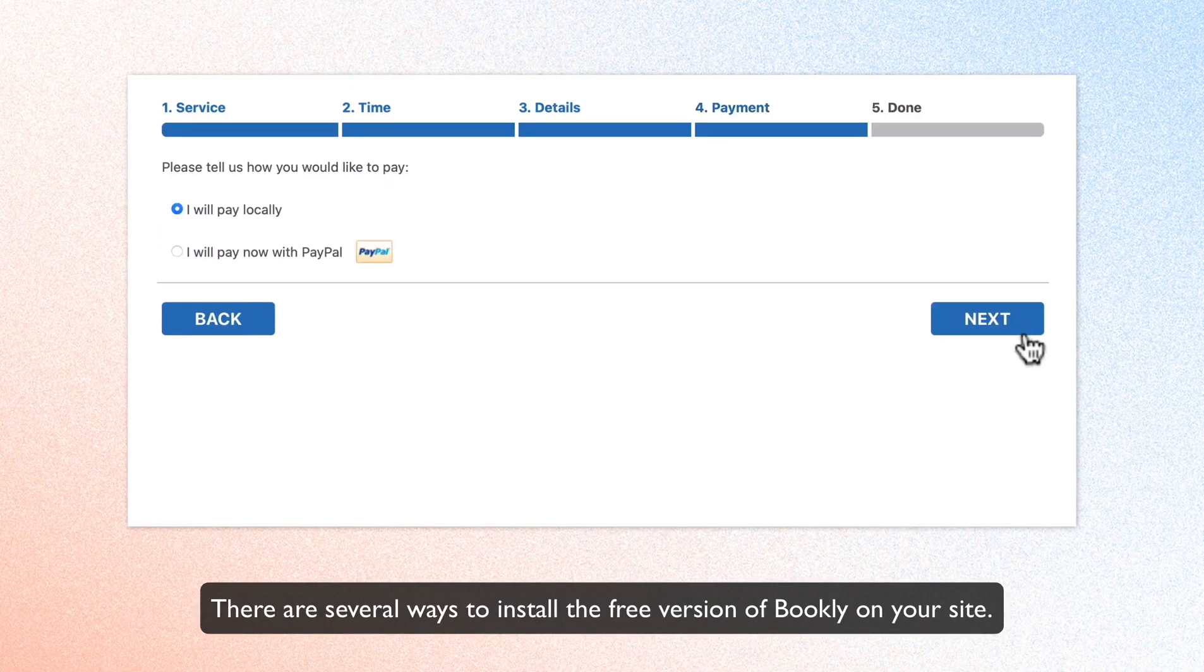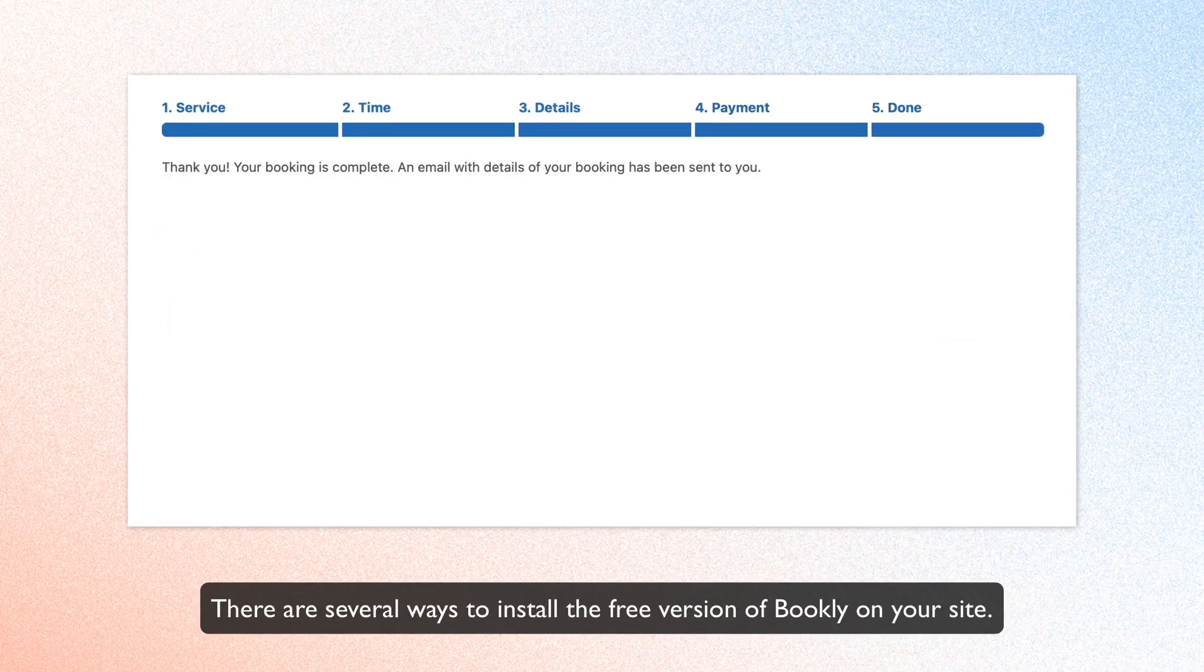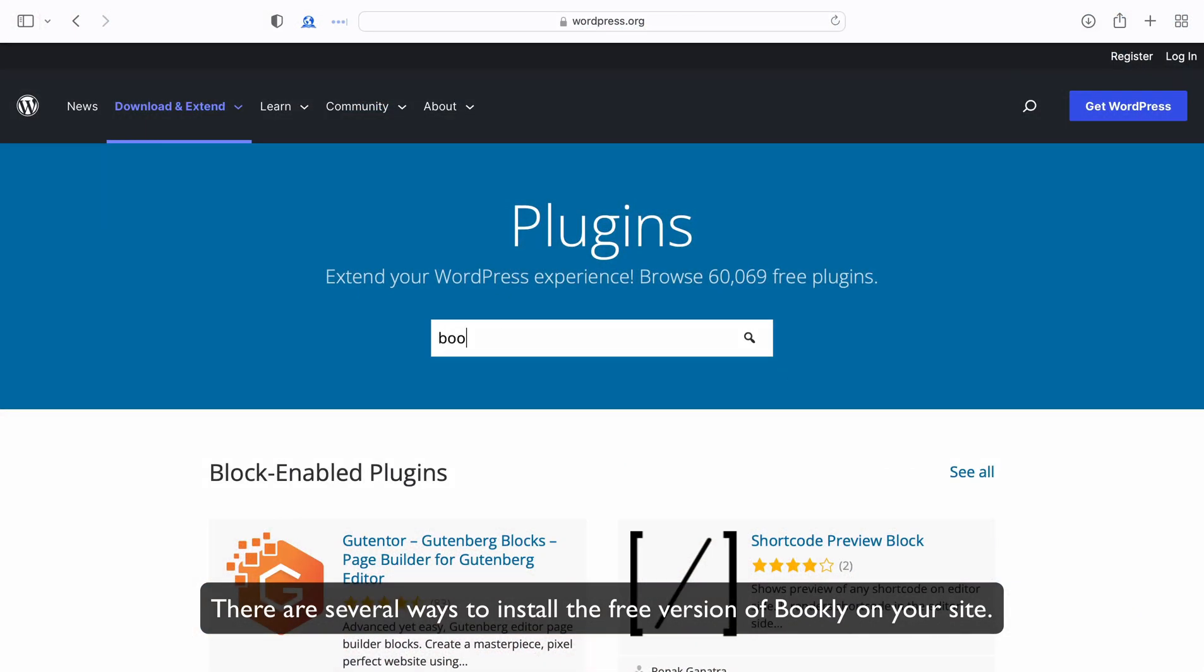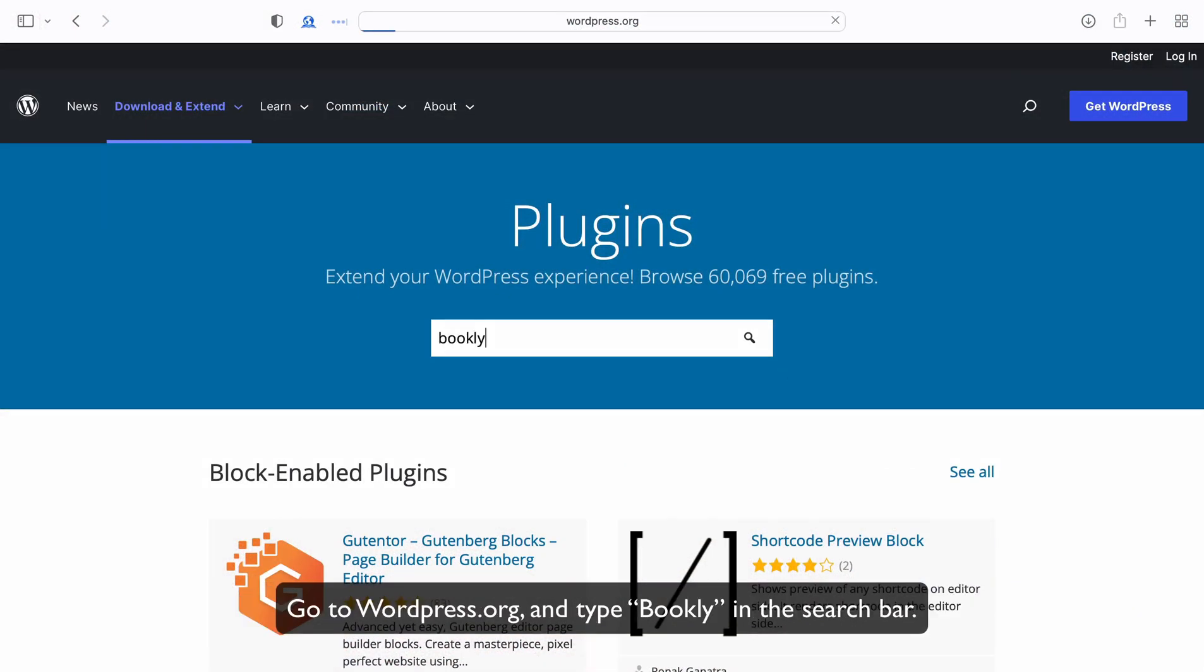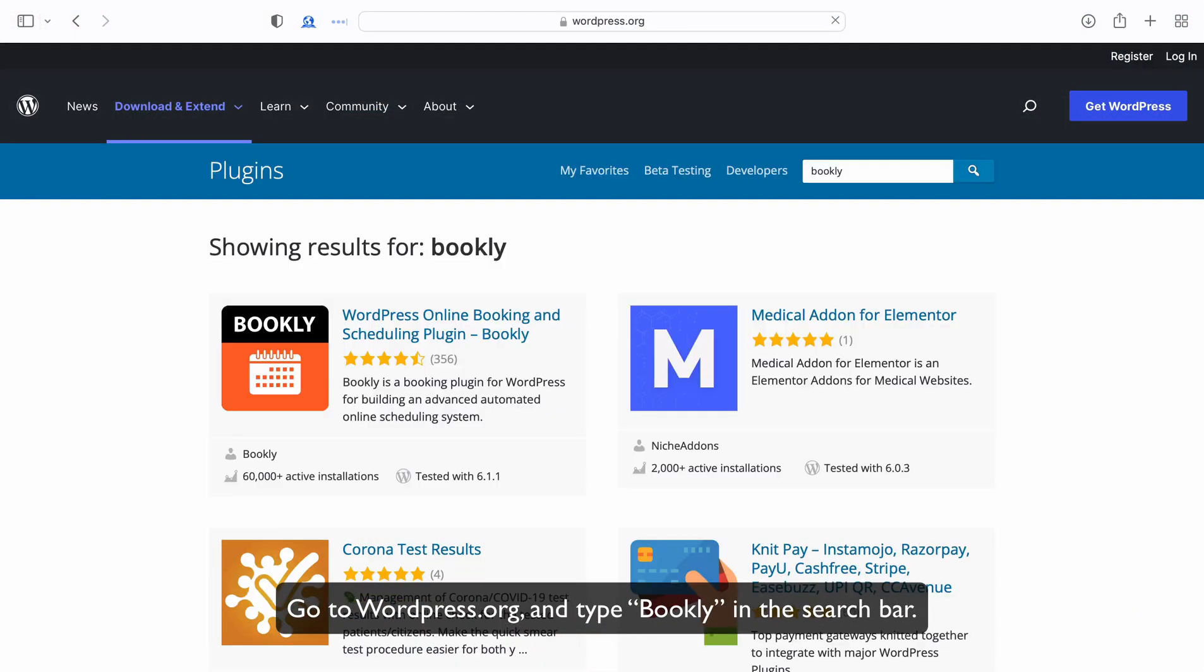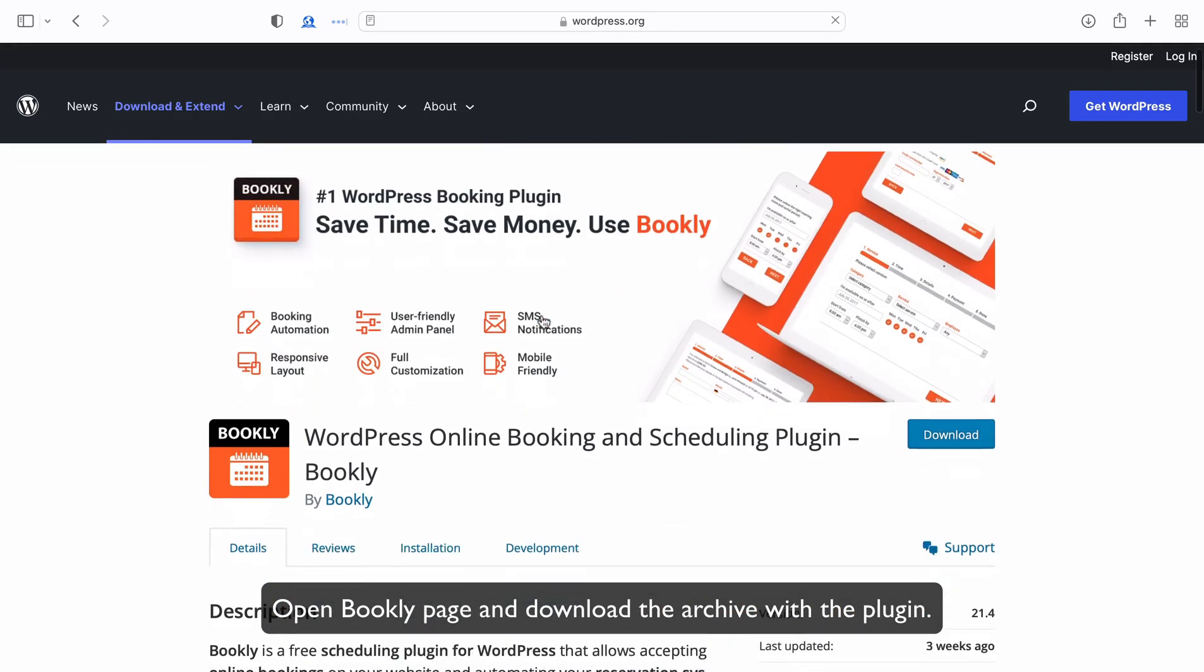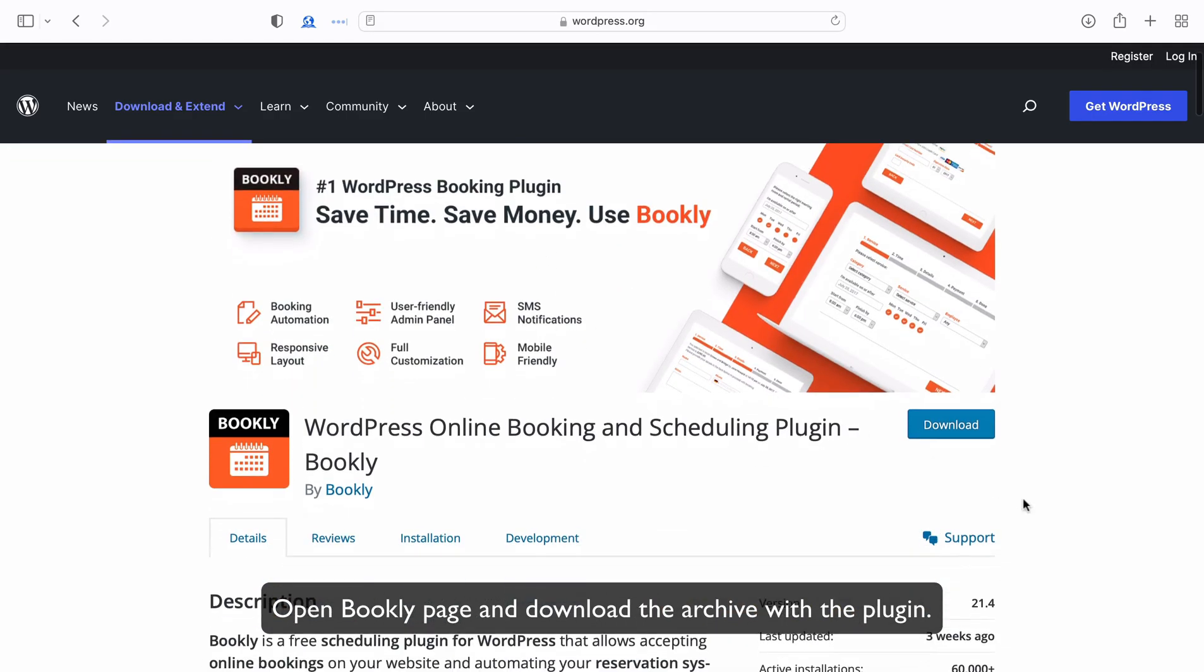There are several ways to install the free version of Bookly on your site. Go to WordPress.org and type Bookly in the search bar. Open Bookly page and download the archive with a plugin.